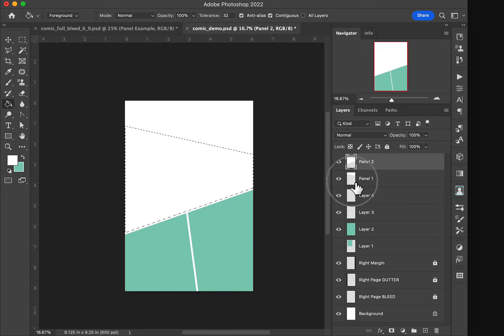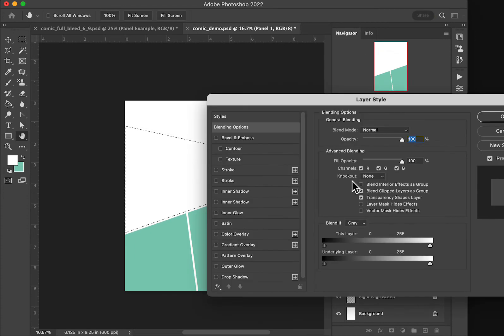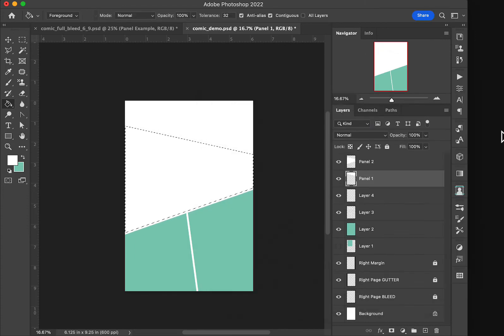Now these you're going to use as clipping layers. And what I mean by that, let me hit save here.